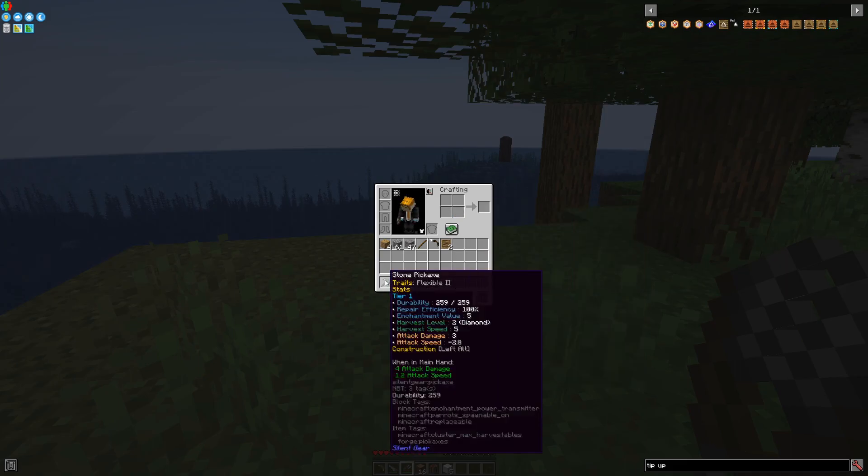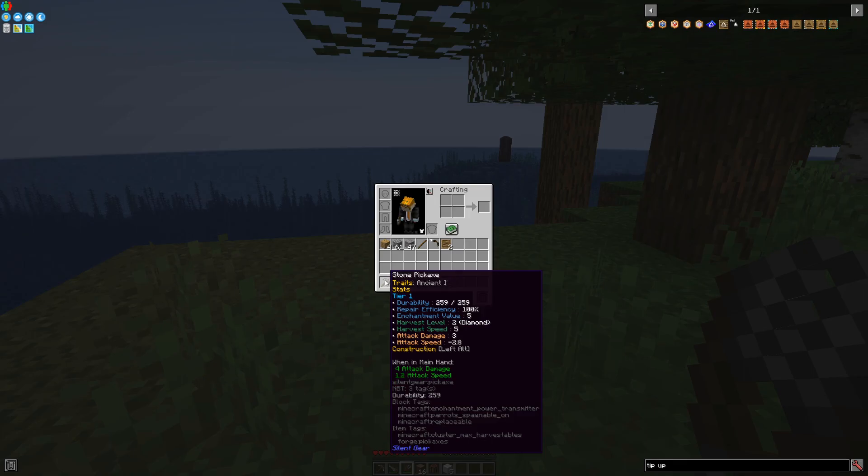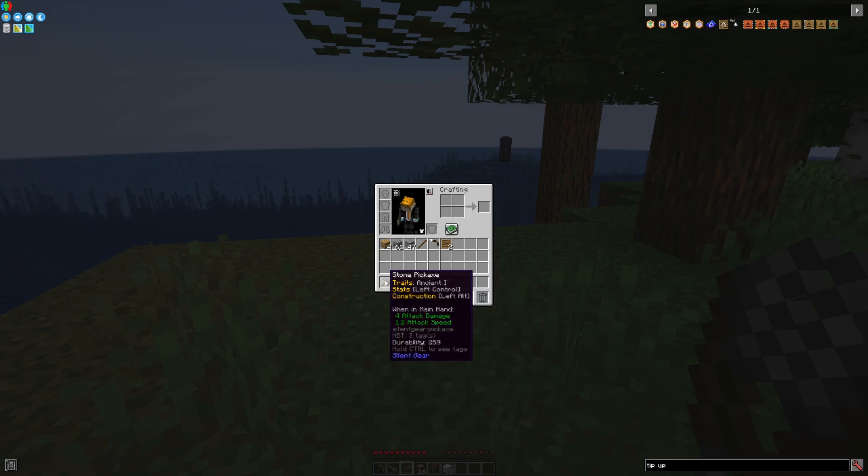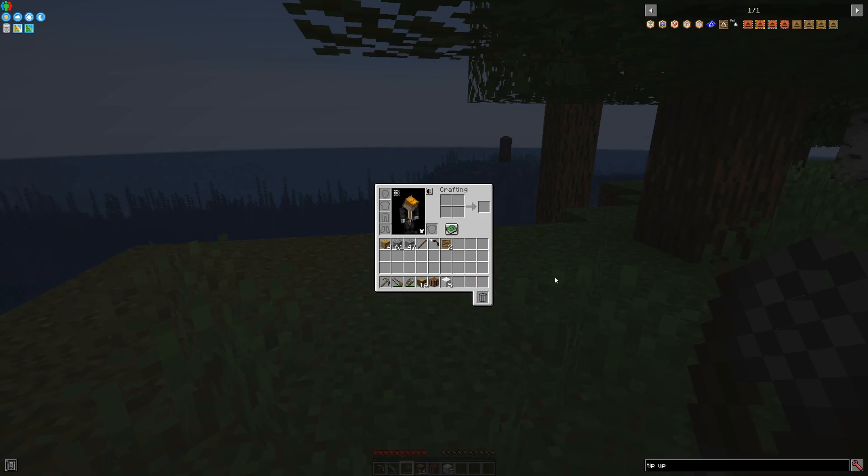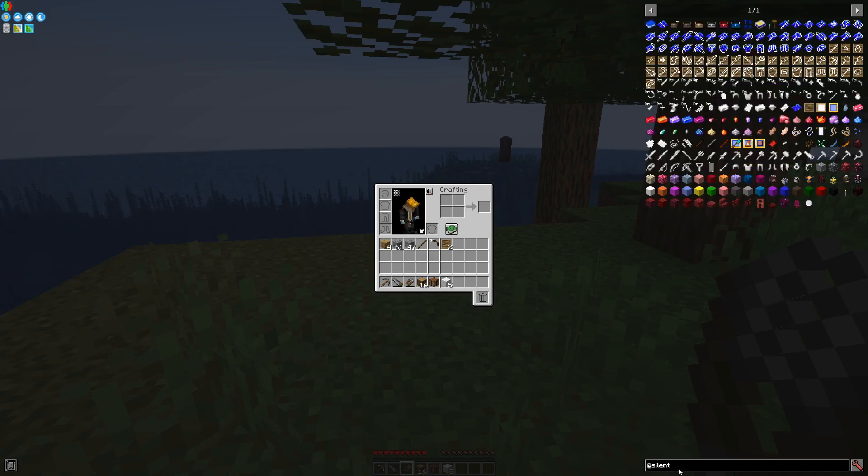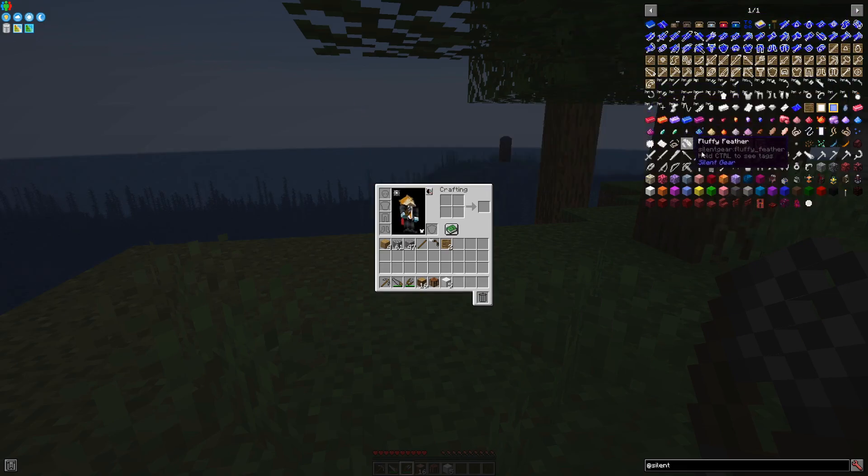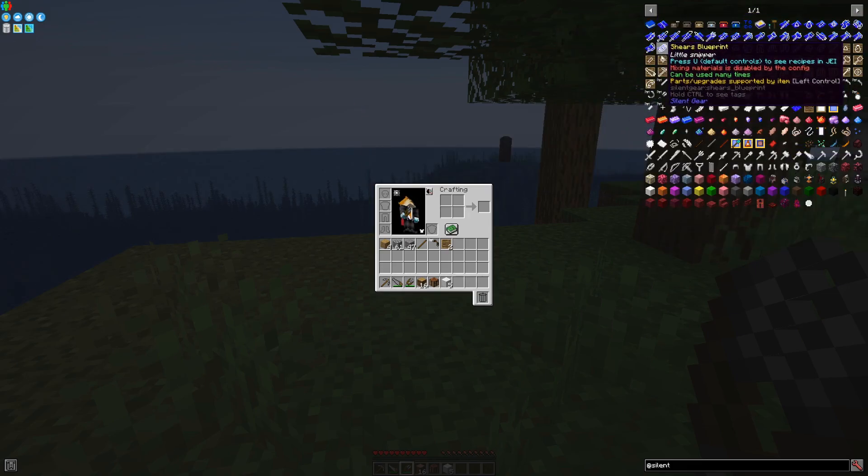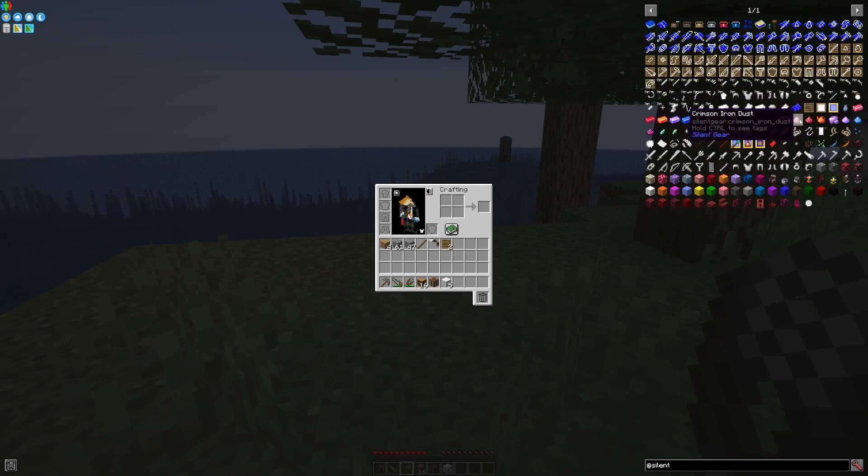This upgrades the item but keeps the tier of the item the same. It also gives you a bunch of durability and other stats. Tip upgrades can be used on any of the items, including weapons. You can look up all the items you can make by typing at silent in your JEI and having a look at all the recipes you can make.